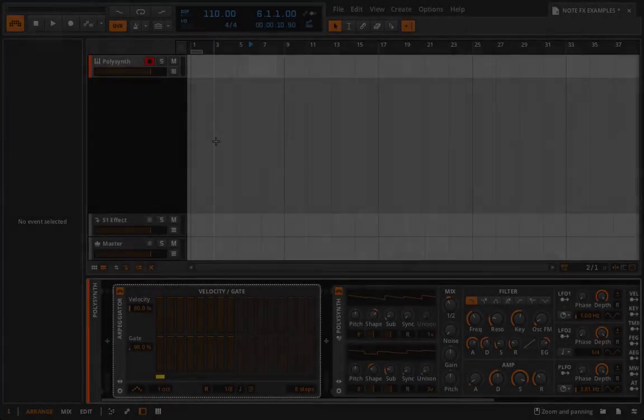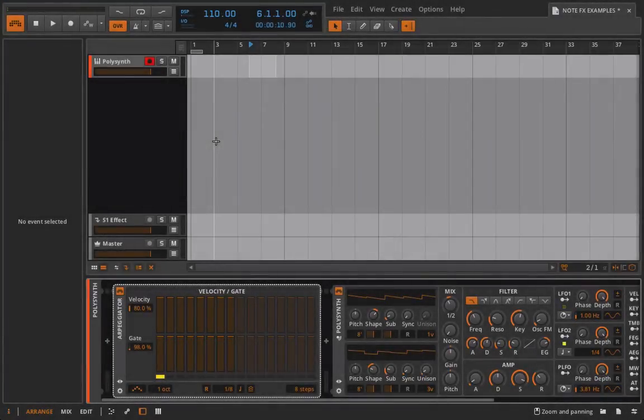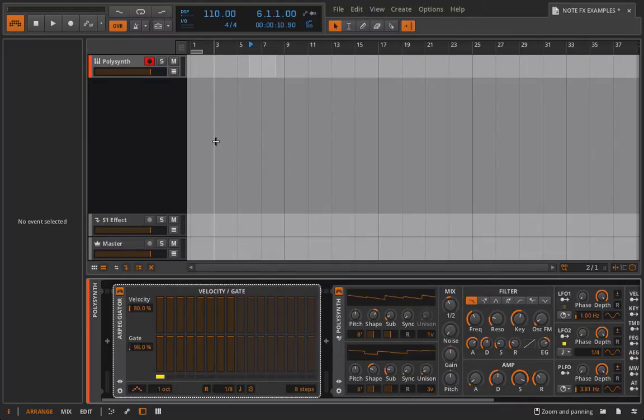Hello everyone and welcome back to Bitwig Studio and Music Production. This is lesson 5.97 and in this lesson we're going to take another look at the arpeggiator and we'll also be looking at some of the other note effects in the subsequent videos.